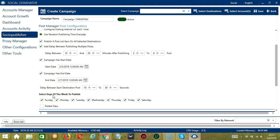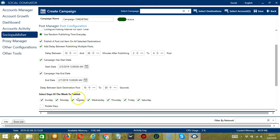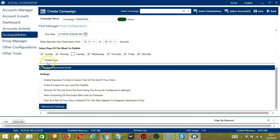You may also select the days of the week to publish. If you want to publish every day, then check all of them. Or if you don't want to publish on Tuesday, then uncheck Tuesday. If this option is checked, Socinator will publish the post from the first selected day.